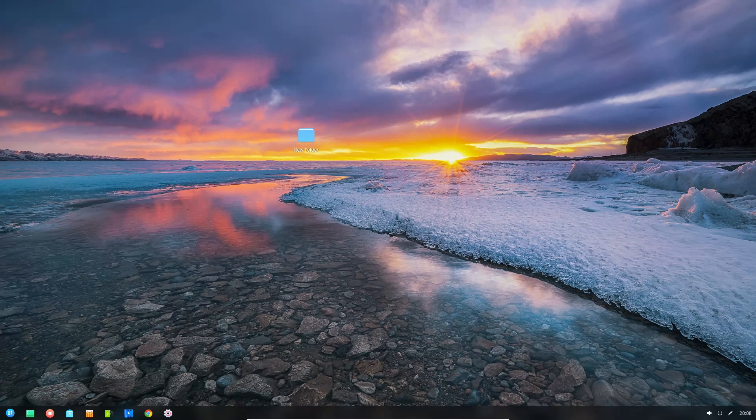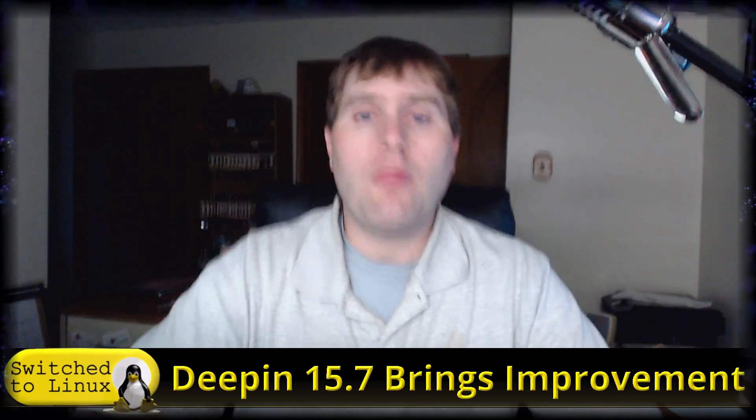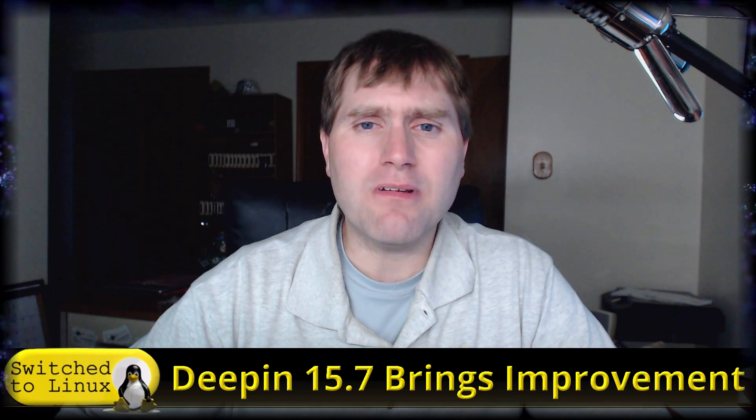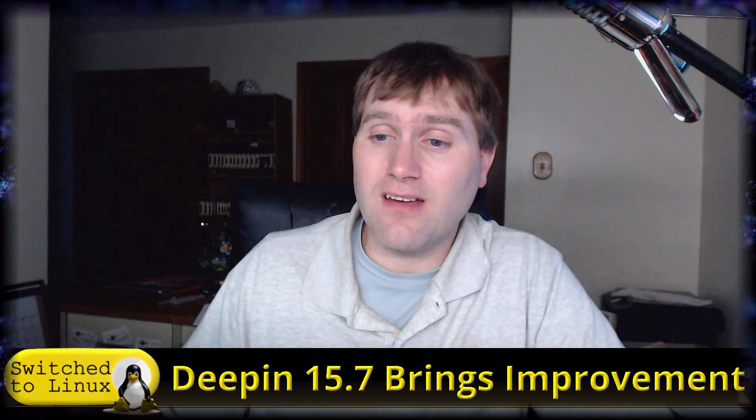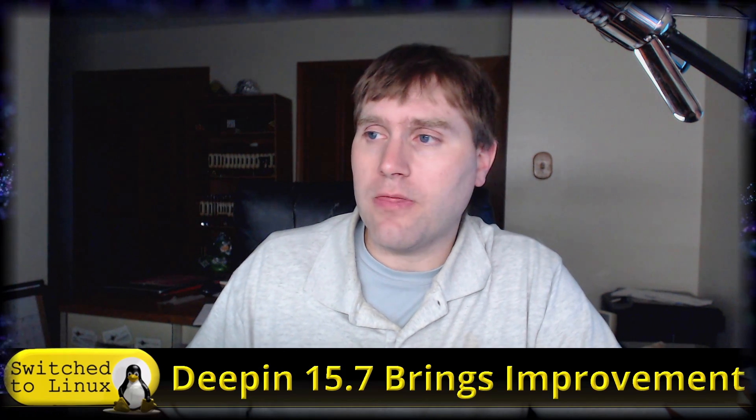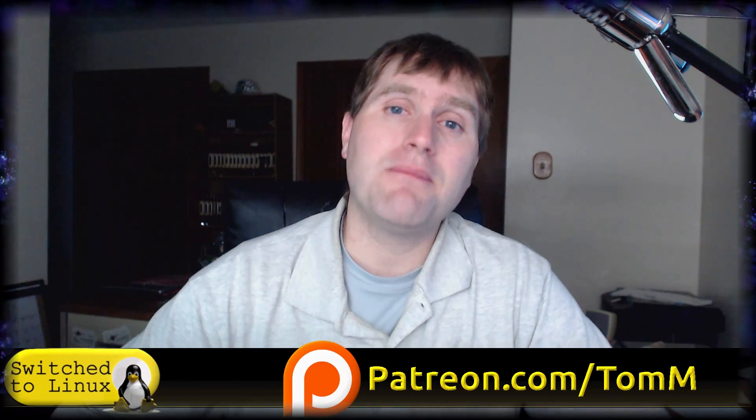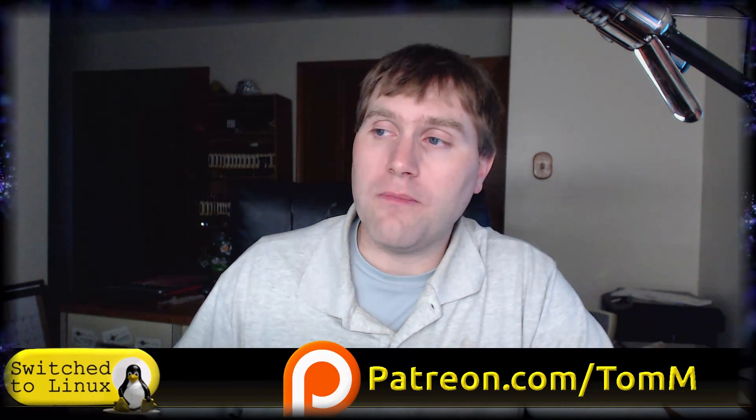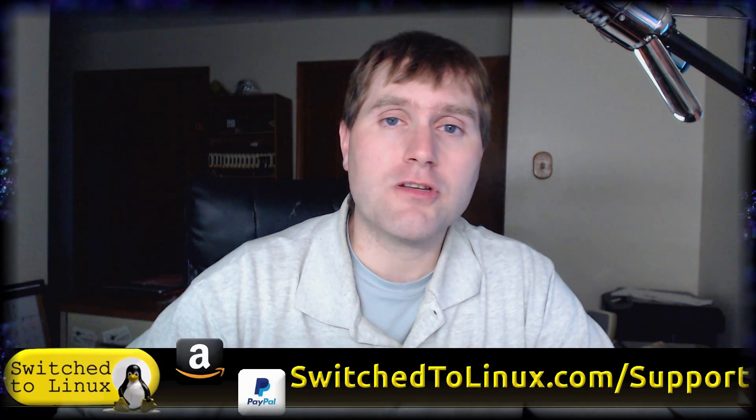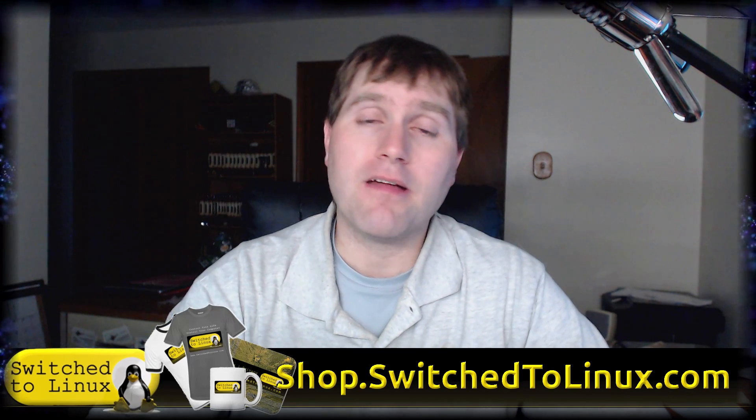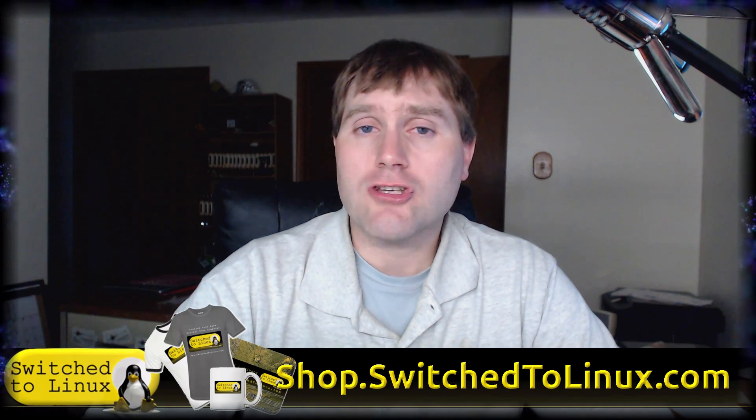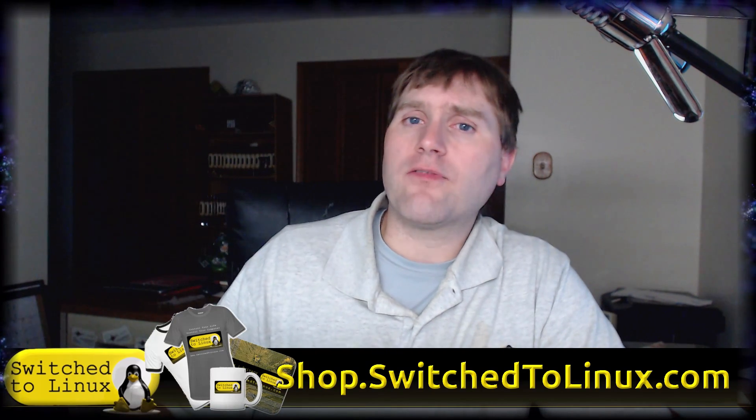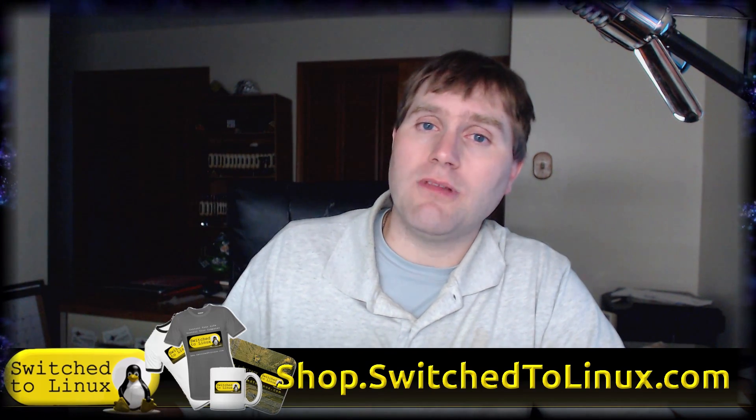Thanks for checking out this video. Definitely have a look at Deepin. I would say this thing's getting to be pretty stinking good. I'll probably give it a try here myself, see what I think after a little bit. Don't forget you can check me out on Patreon at patreon.com/TomM. You can check out all of the main ways you can help support Switch to Linux on the website switchtolinux.com/support. We do also have some merchandise if you want to pick up a coffee cup, a mouse pad, a t-shirt, anything else like that at shop.switchtolinux.com. Thanks for coming along and I hope that you enjoy switching to Linux.